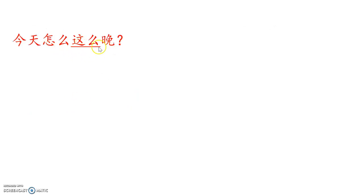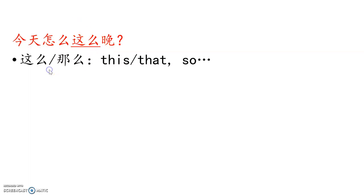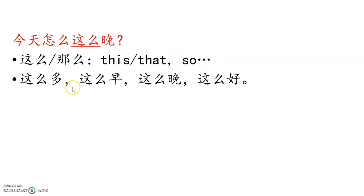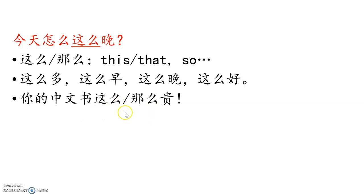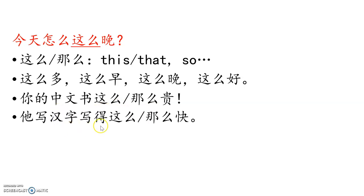今天怎么这么晚? Continue, today how come so late? 这么 or 那么 means the same, this, that. So used in front of adjective. 这么多, this much, this more. 这么早, this early. 这么晚,这么好. For example, 你的中文书这么贵 or 那么贵. Your Chinese book is this expensive or that expensive. Yes, that's true, right? 真的很贵,真贵,太贵了. 他写汉字写得这么快 or 那么快, right? Chinese characters so fast, that fast.